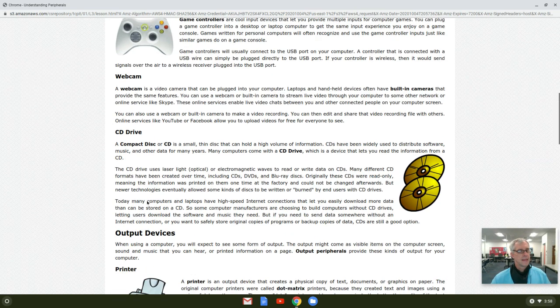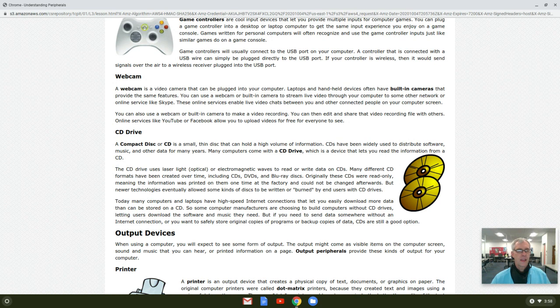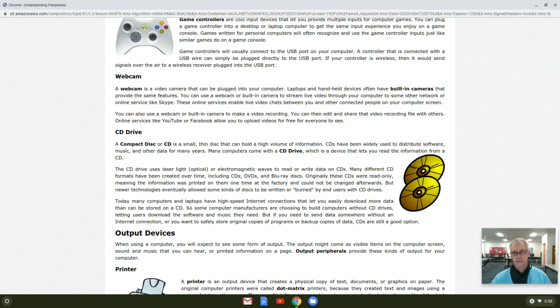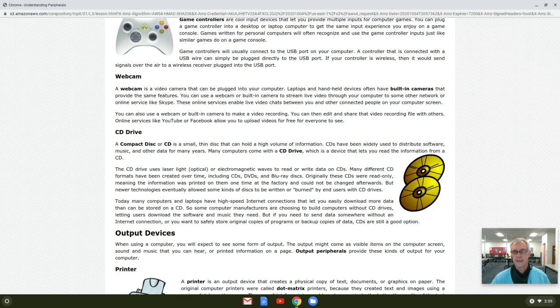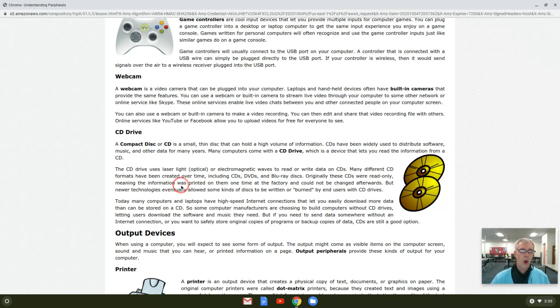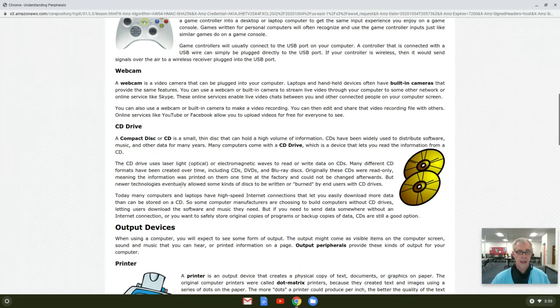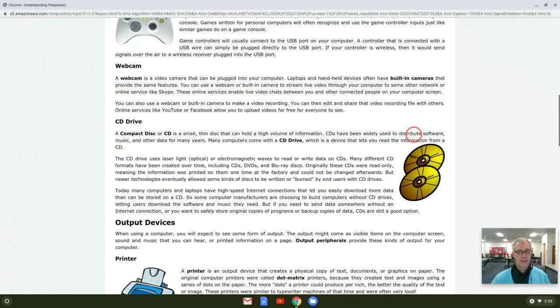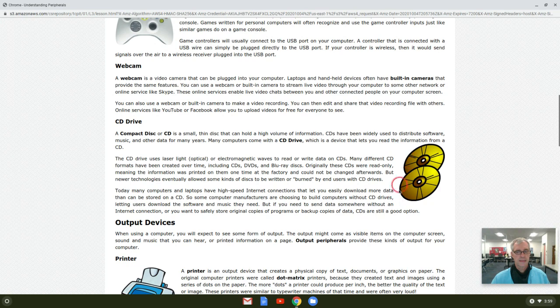Now, a CD, if it can only read, then it is an input device. If it can only read, the CD is only an input device. But if it's a read write, then it's both, it's input and output. Keep that in mind because that's an excellent test question.